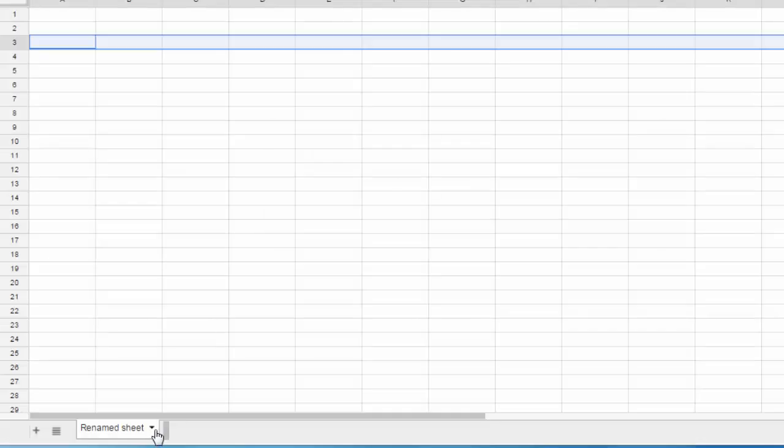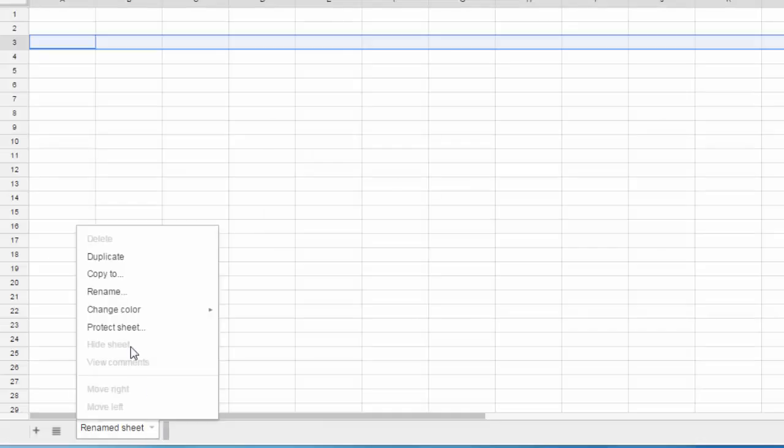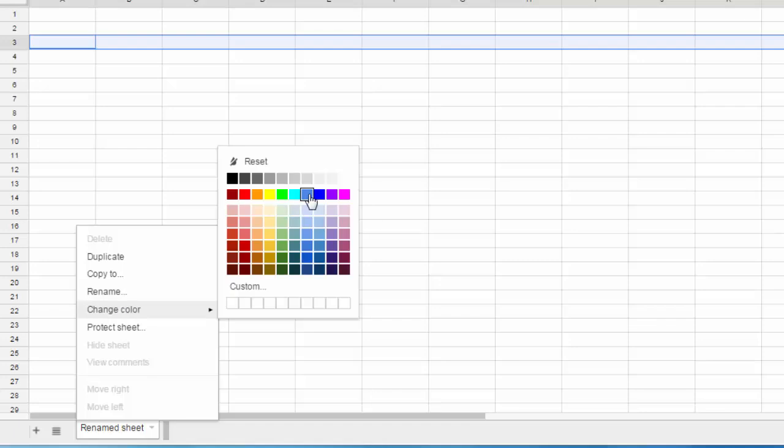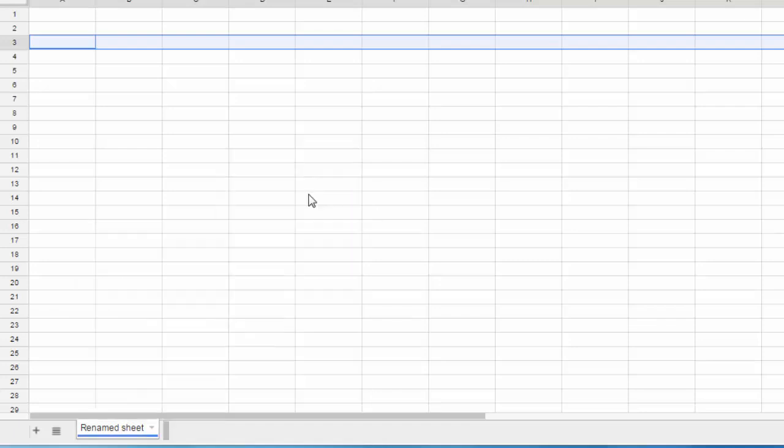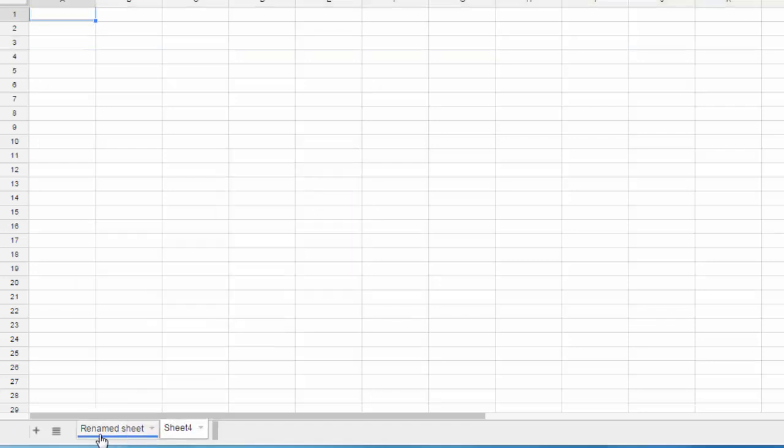And then to rename a sheet, you click the arrow and you choose rename. You can even give your sheet tab a color. You see the color down here. So this blue bar, that's the color I chose for the sheet tab.